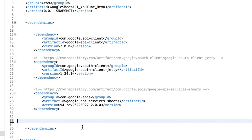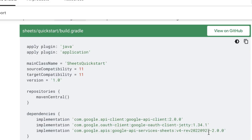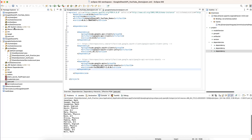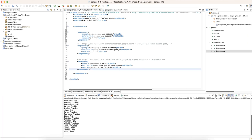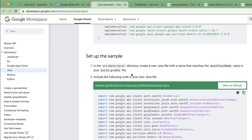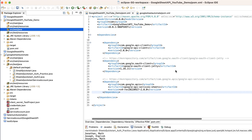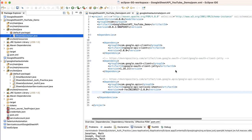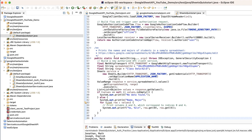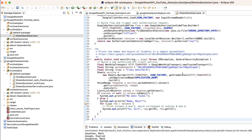I've added the three required dependencies — removing one that was for Gmail — and you can see all three are matching. Now in src/main/java I am going to create the test Java class and paste in the code. There are no errors, so we are good to proceed.